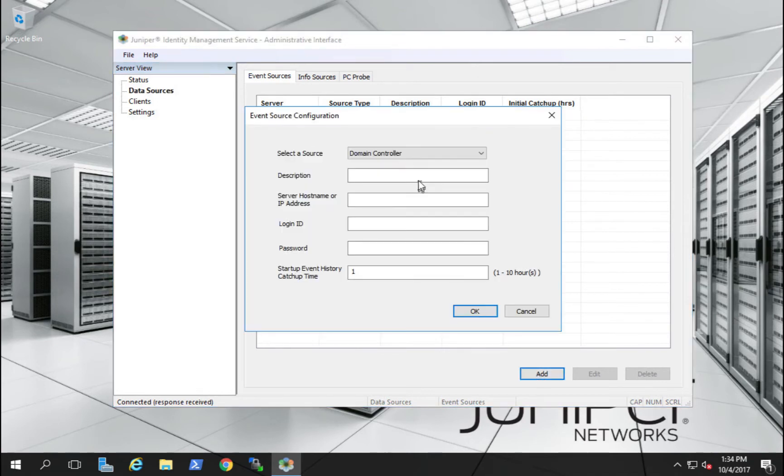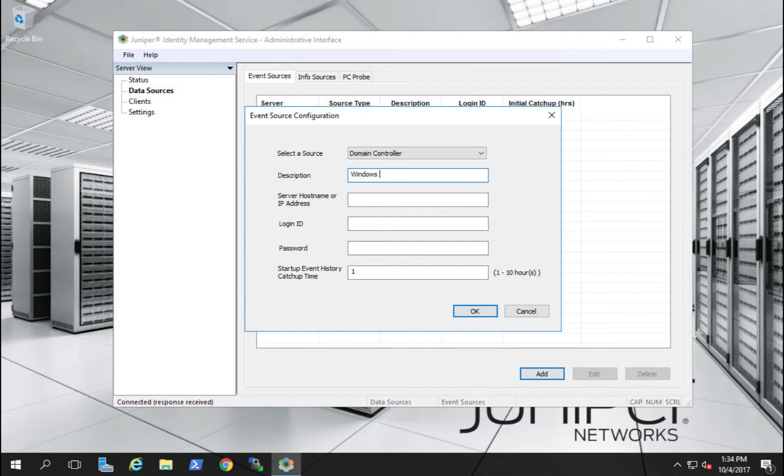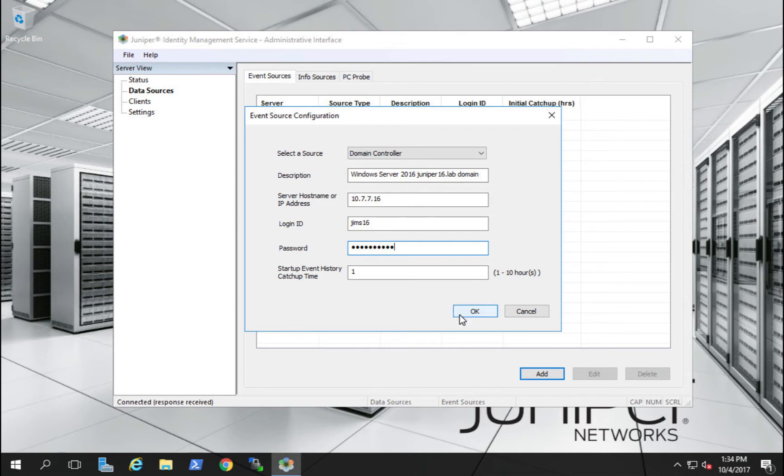Our first event source can be a domain controller or an exchange server. Our first event source will be the Juniper 16 domain controller. We'll give it the IP address, the JIMS16 username and login, and click OK.